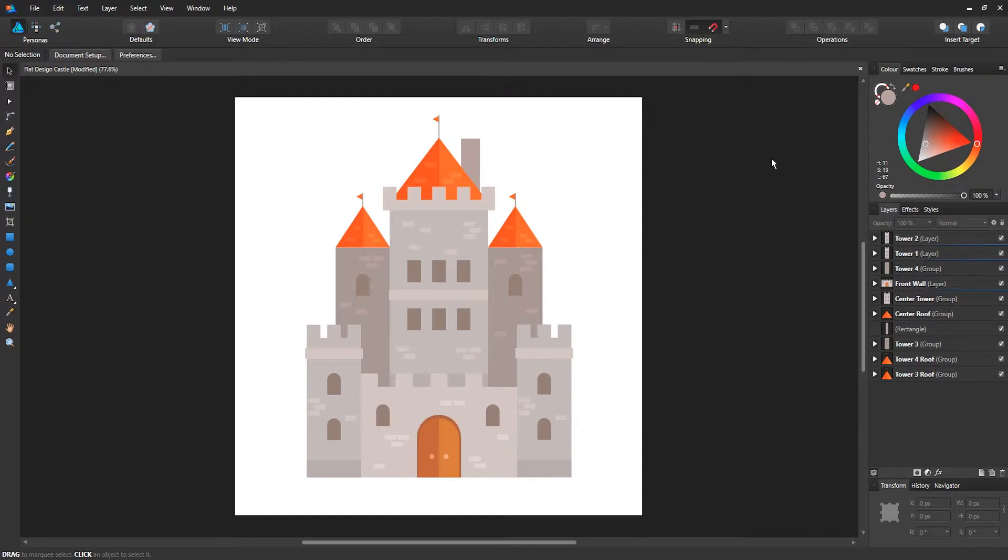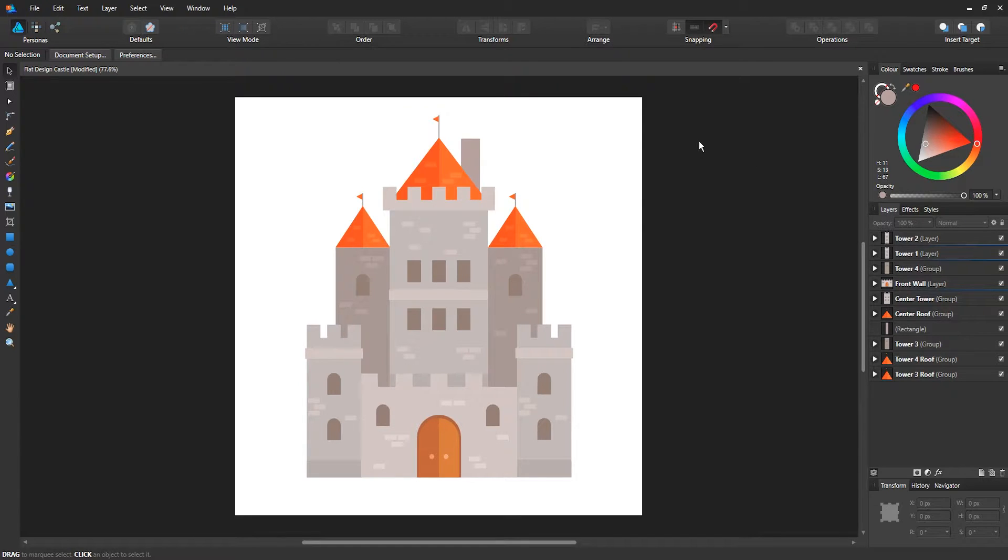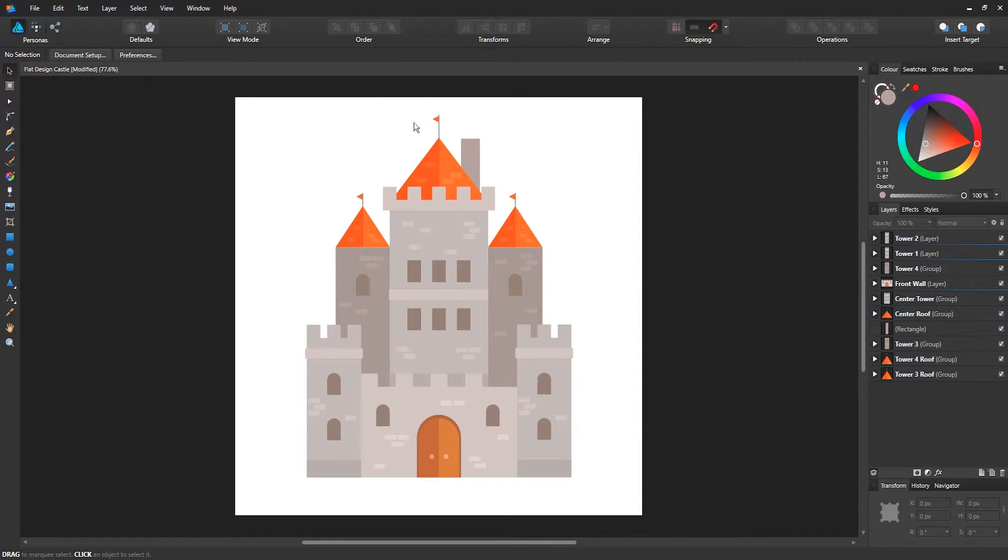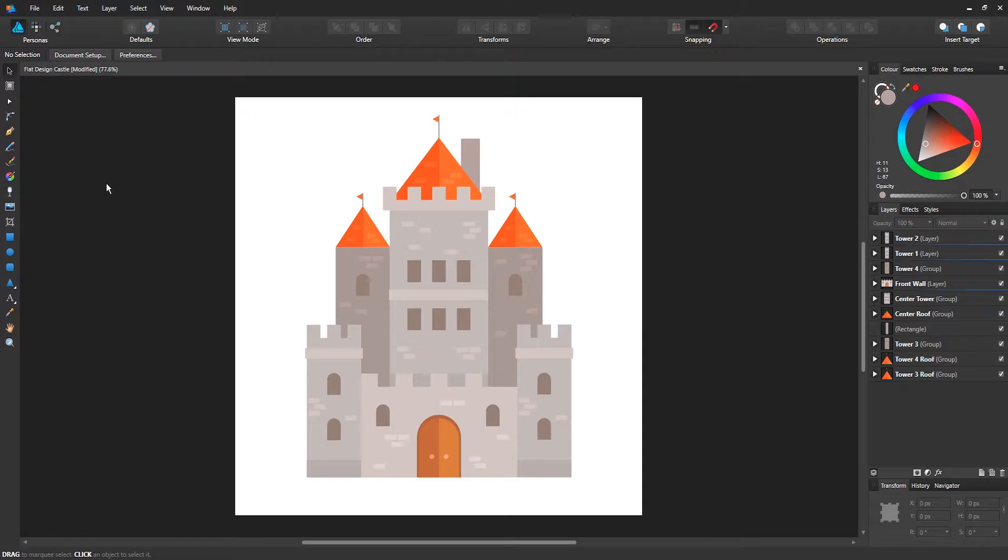Hey guys welcome back, it's Affinity Designs here with a brand new video. This time I'm going to show you another video on Affinity Designer. In the previous video I showed you the interface of the software. In this one I'm going to show you how to set up a document for the first time.